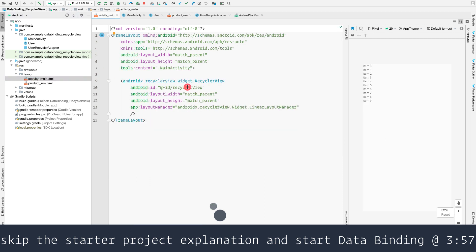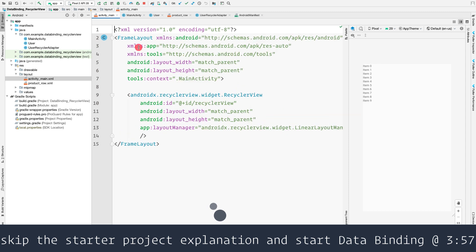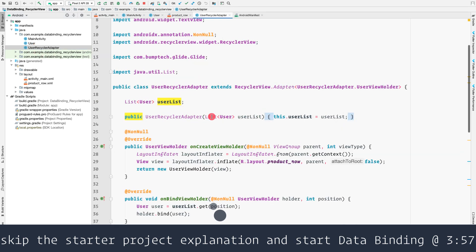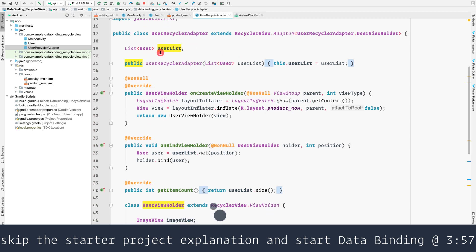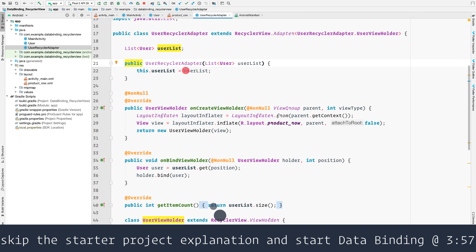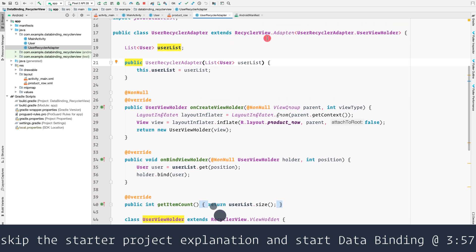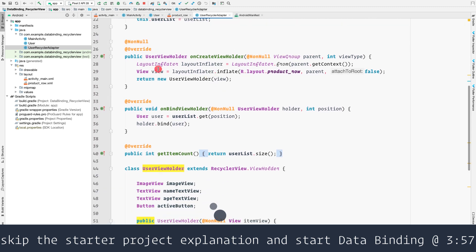The product row XML is a single RecyclerView row containing an ImageView, a name TextView, an age TextView, and a button, all inside a ConstraintLayout. In activity_main.xml the root layout is a FrameLayout containing only a RecyclerView with width and height of match_parent and an ID of 'recycler_view'.